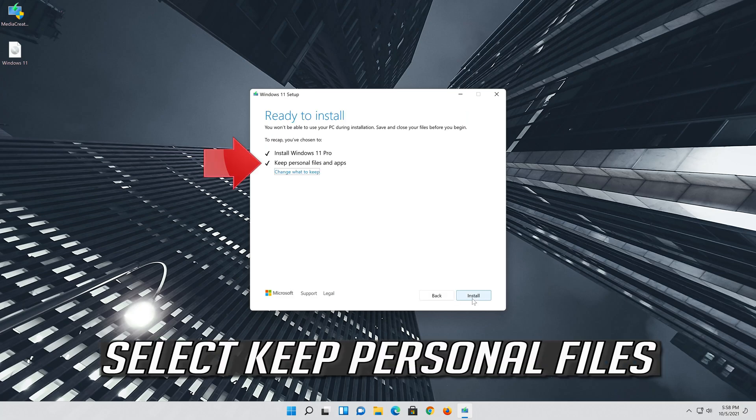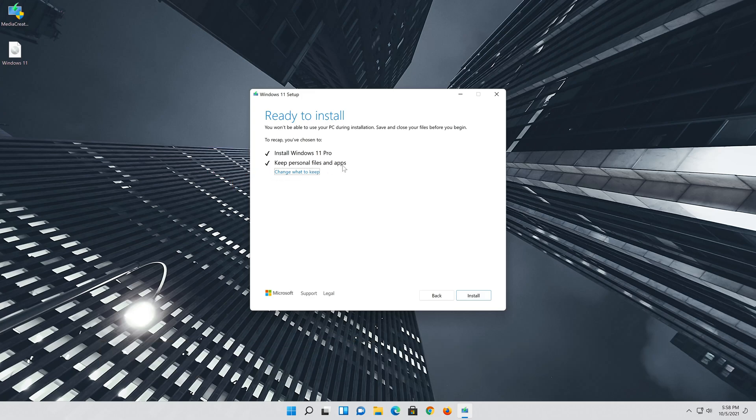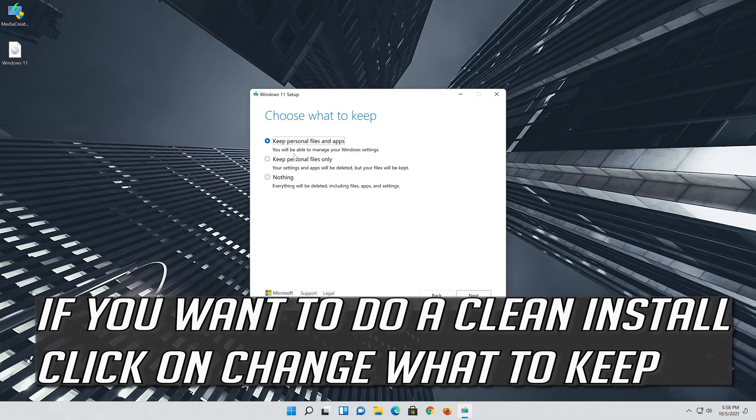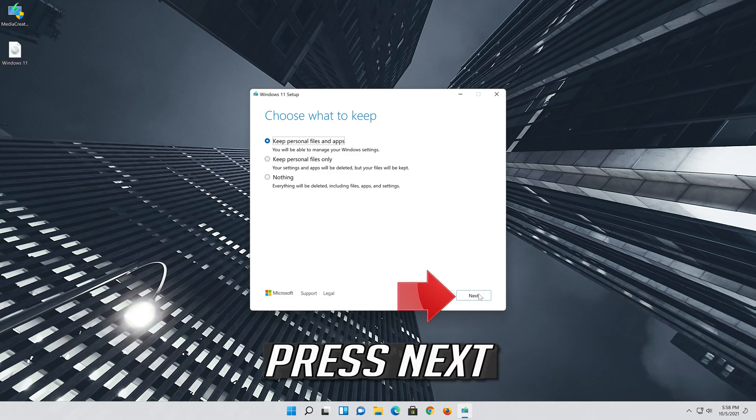Select Keep Personal Files. If you want to do a clean install click on Change what to keep. Press Next.